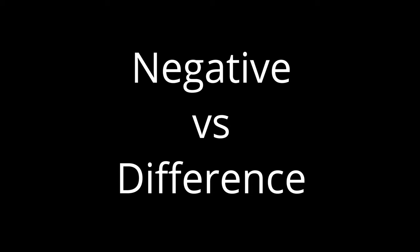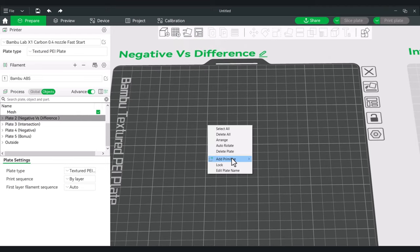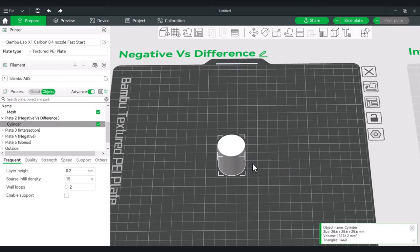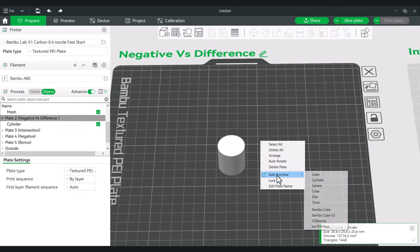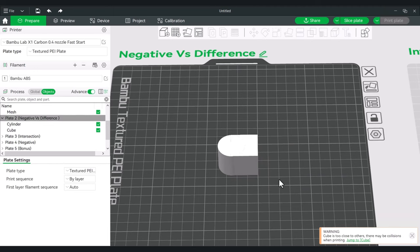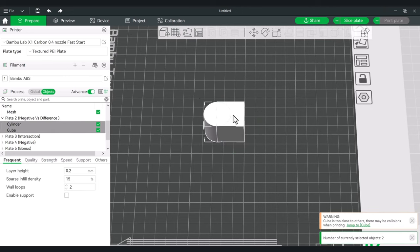Negative versus Difference Mesh Boolean. I'm going to show you the differences between just using a normal negative and the Difference operation. Let's start with a cylinder and a cube, bring them together. Everything starts with a basic assembly, so highlight them both, right-click, and assemble. We're going to make a few of these, so let's clone this four times so we'll have five total.